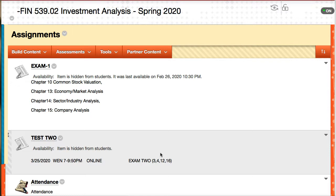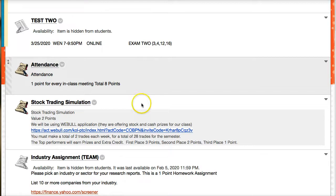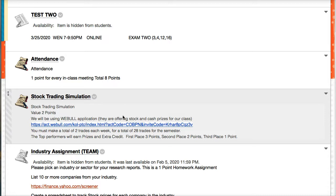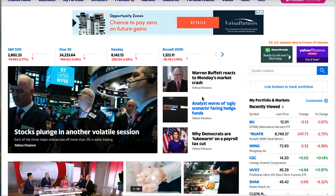Now, attendance, of course, those points you'll get back because there is no more physical attendance. The stock trading simulation, we are still trading. Now with the stock market being so turbulent, it's such a good semester to teach investments because of the stock market. Even today, the market's down almost 800 points.